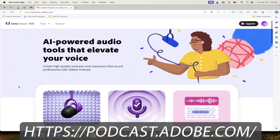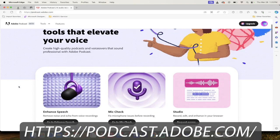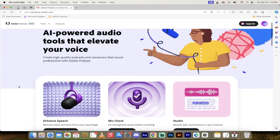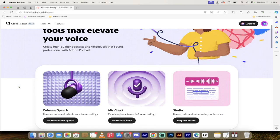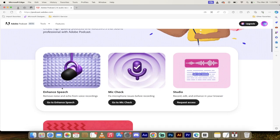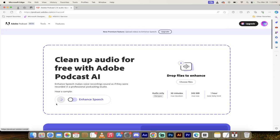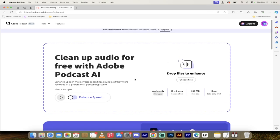I will put a link in the description below, of course, so you don't have to write this down. And then on this website, you're going to see enhance speech. It's the first one here of these three different things that it offers. We want to enhance speech. Click on that.